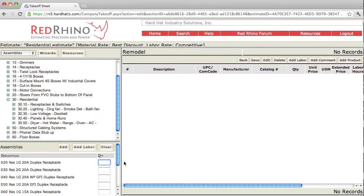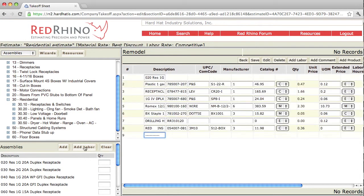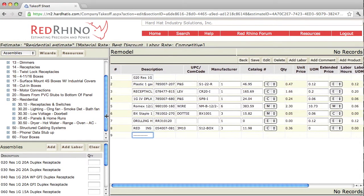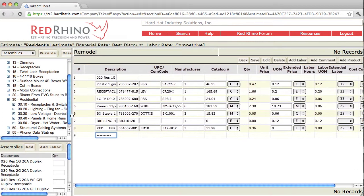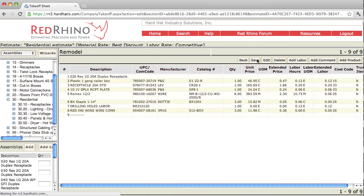Let's say I want to add a receptacle, a 20 amp duplex receptacle. This is an assembly I'm adding to the residential estimate. I put in a quantity of 1 in the quantity box, I click the Add button. When I click Add, the materials populate over to the right here. I'm going to unsquench this so we can see it. I'll click Save to get a better view.